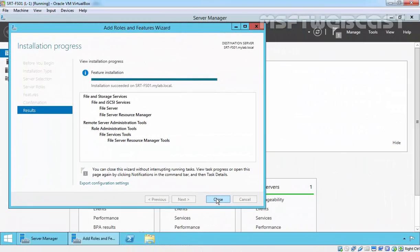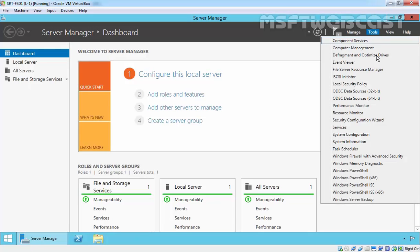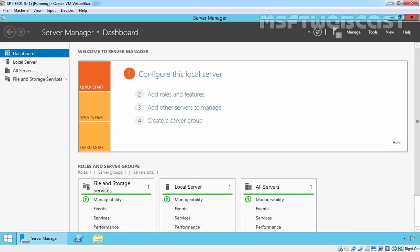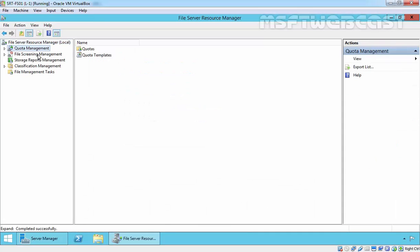The installation has succeeded on our local server. Click Close to close this installation wizard. Now click on Tools and select File Server Resource Manager. Here is the management console to manage quotas,